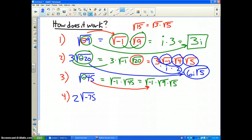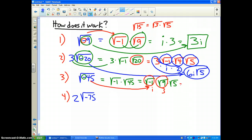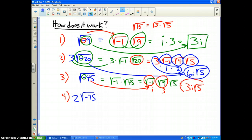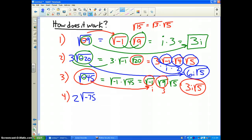Now we just simplify. The square root of 9 is 3. The square root of negative 1 is i. And the square root of 5 remains the same. So what I get is 3i√5 as the solution or the simplification of this problem.